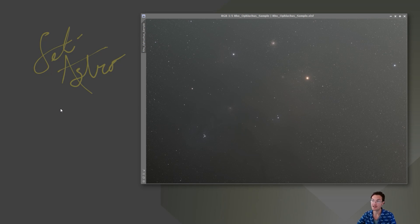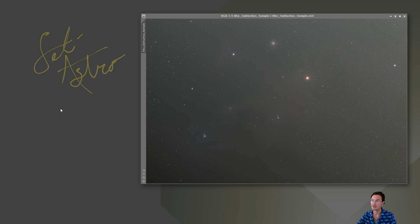Since I don't have a one-shot color camera, he was very kind enough to send his Rho Ophiuchus image and wanted me to utilize all the various scripts on it. So let's get processing.